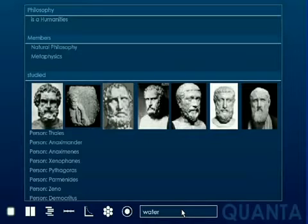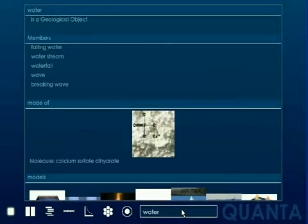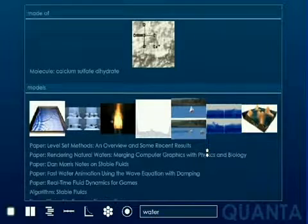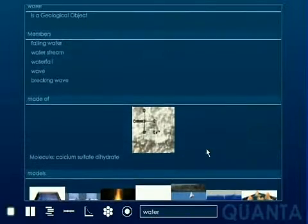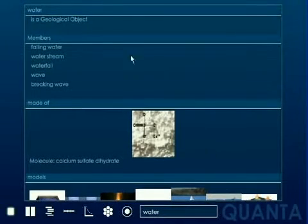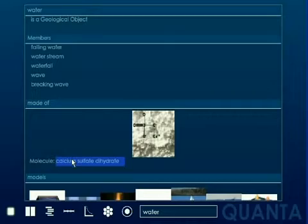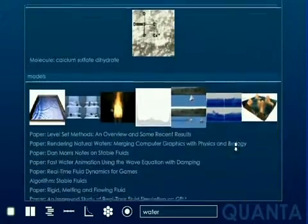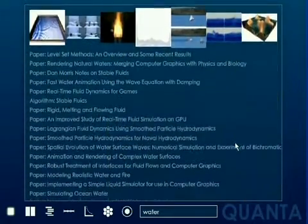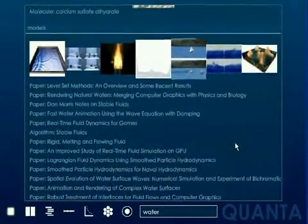This allows a word or sentence to automatically link to every other concept that references it. For example, the page for water mentions calcium sulfate hydrate, which contains water. Papers and computer graphics which refer to the simulation of water are also available.